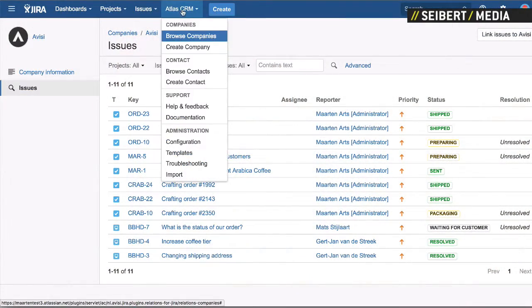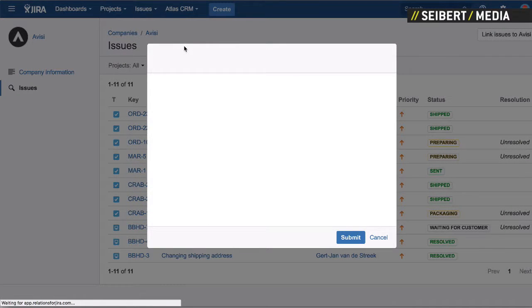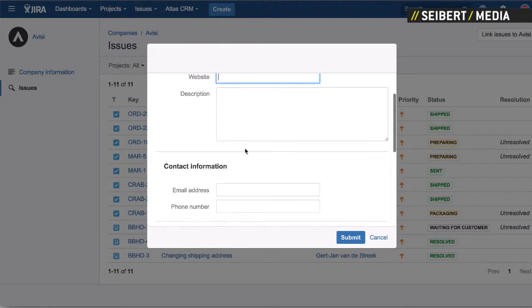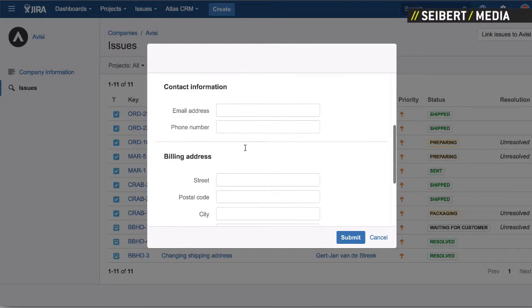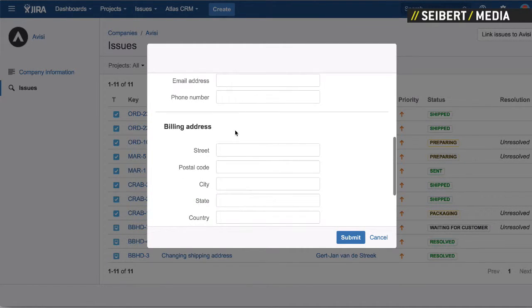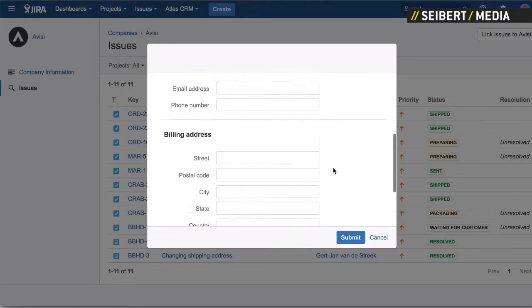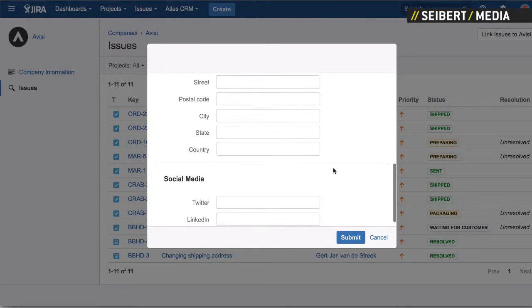At a high level, we have a bunch of things for you to customize. For example, the template — if I create a new company, a modal will show up. Let's create, for example, Cibet Media. Perfect, now we can add your website if we like. We decided to add contact information for everyone: email, phone number, billing address — it depends on what kind of company you are and what you do.